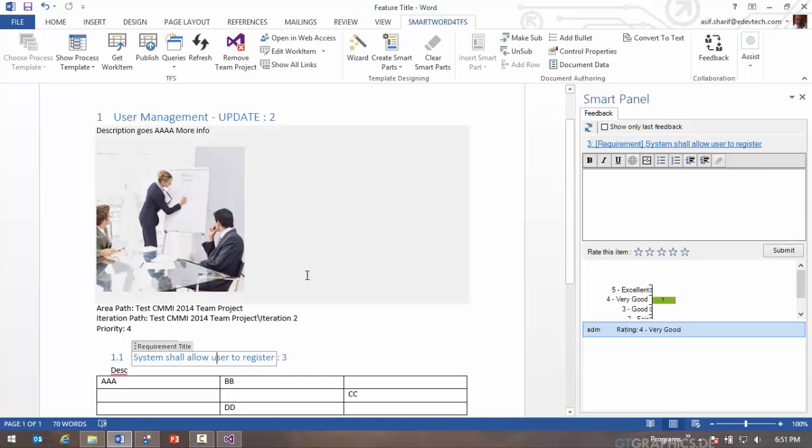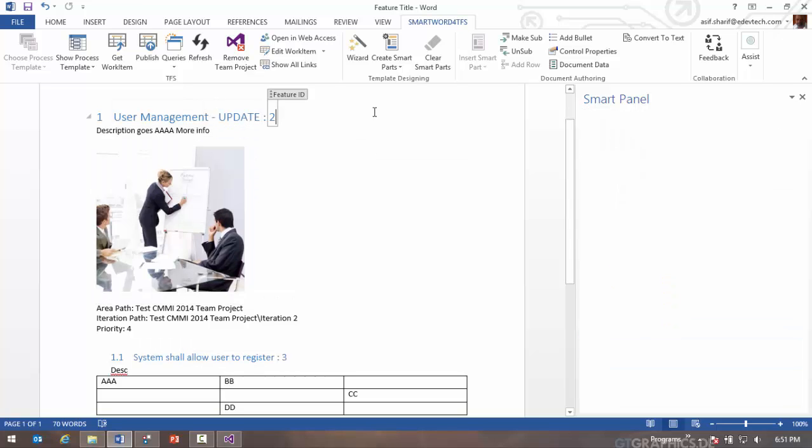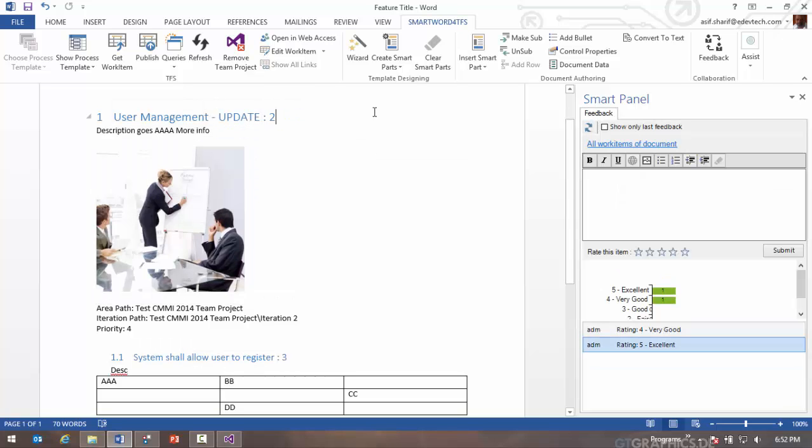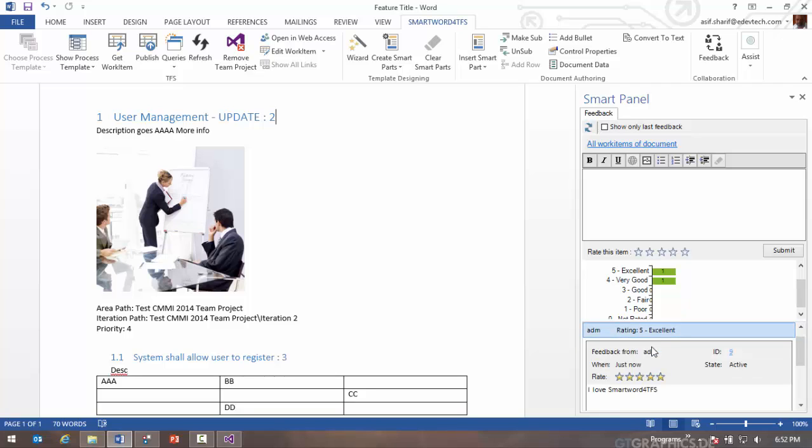So you will see that when I'm not selecting any work item, I am outside of every work item, you'll see a summary that I have two feedback, one excellent feedback, one very good feedback. Here's my feedbacks.